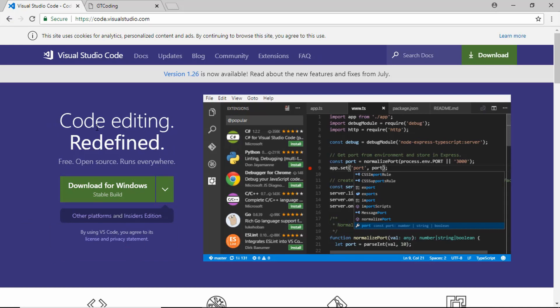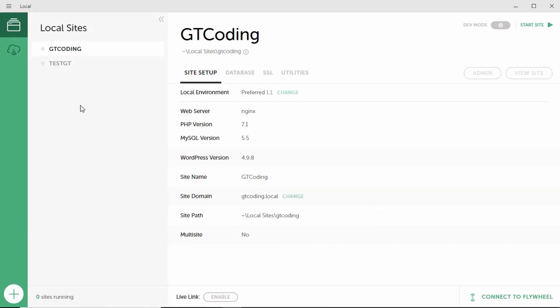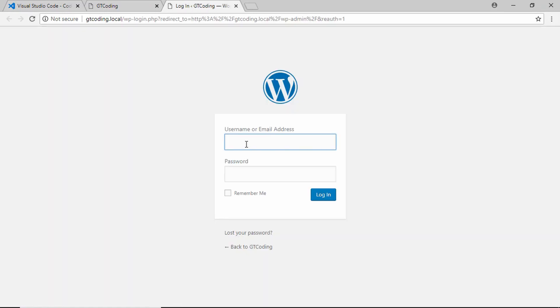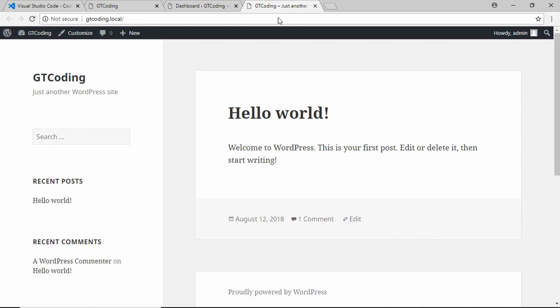In the previous video we learned how to install WordPress locally on our computer. I have opened Local on my computer — this is the local site we created in the previous video. We'll click on the site, click on 'Start Site,' then click on 'Admin.' We'll log in with the username and password we provided when we created the site — I'll type 'admin' as the username and enter the password.